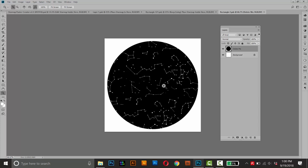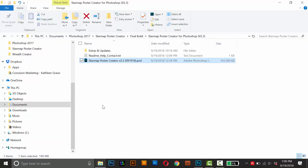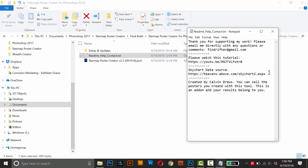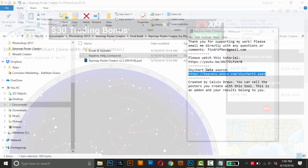And the link's in the readme. So I'll go back to my folder here, and here's the readme. I'll open that up. Here's the link to the star map data. I'll copy that and then open it up in my browser.